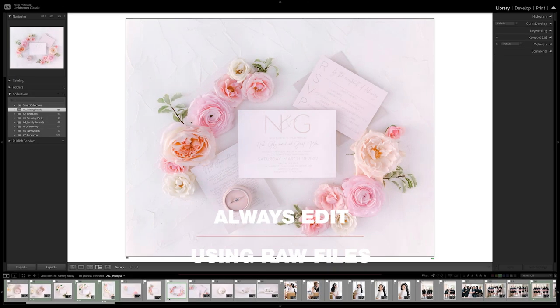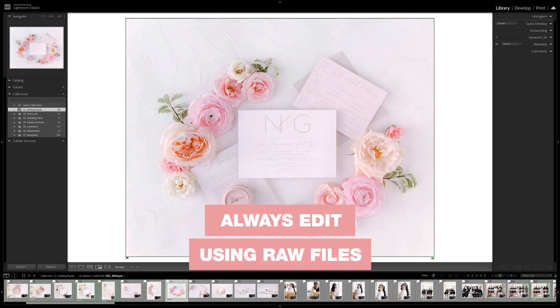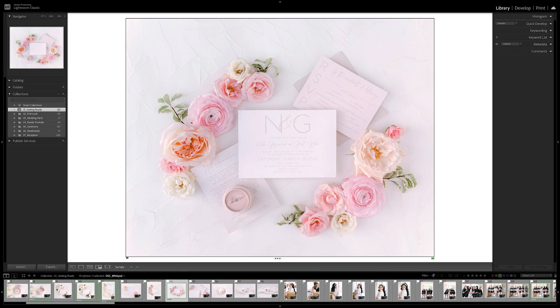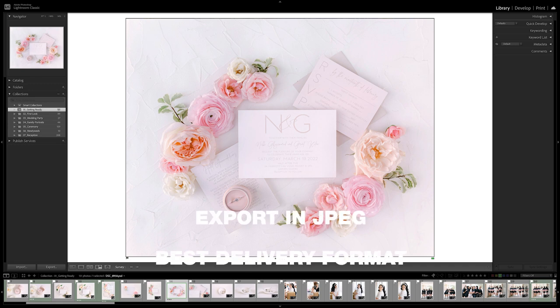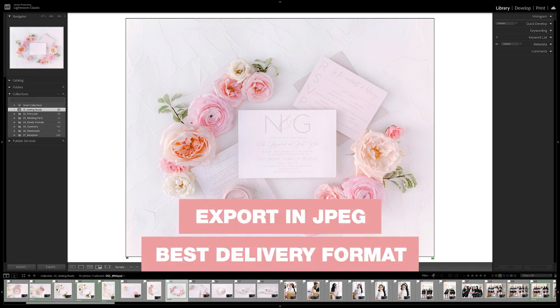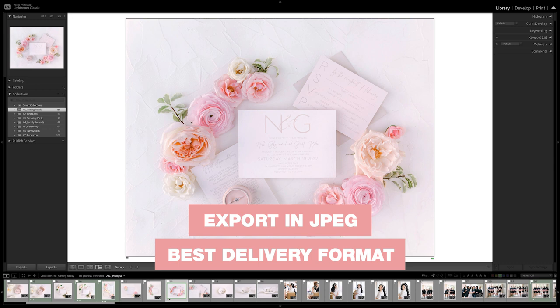Let's dig into Lightroom. For starters, it's important to note that I always edit using RAW files. One of the major benefits of editing inside Lightroom is that it's non-destructive when making adjustments and edits on our images, so it's important that we always shoot and edit in RAW in order to maintain that highest quality while editing.